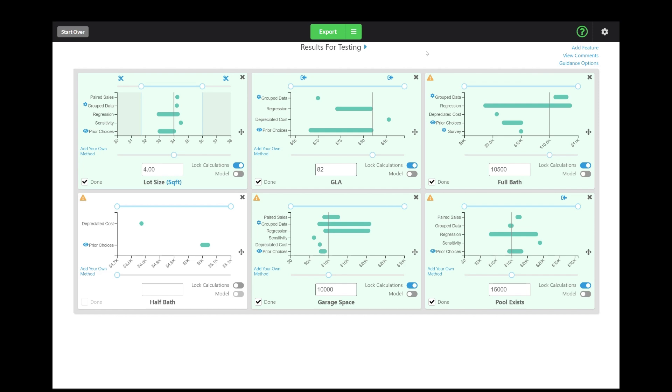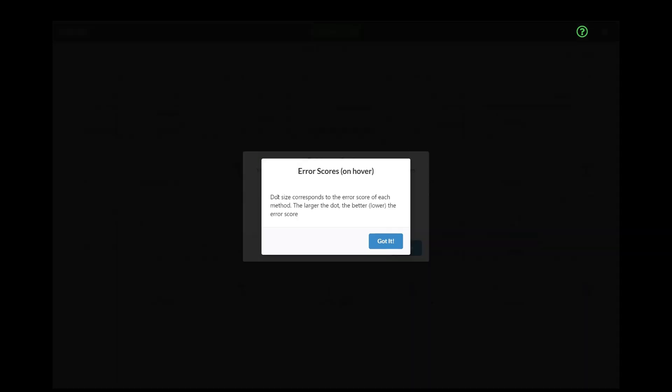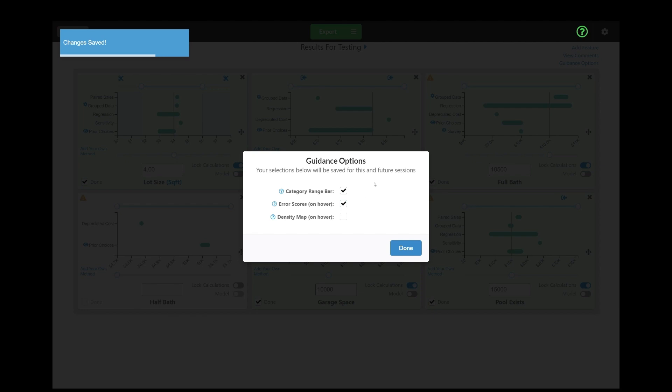But we can give guidance that might help you. And so we've added some guidance options. Now, one of them already existed. It already exists in Synapse today, and it's existed for over a year. And that is the error scores on hover. You can click these question marks to get a little example or explanation of what it is. But basically, error scores, we let you visualize error scores by making dots bigger and smaller.